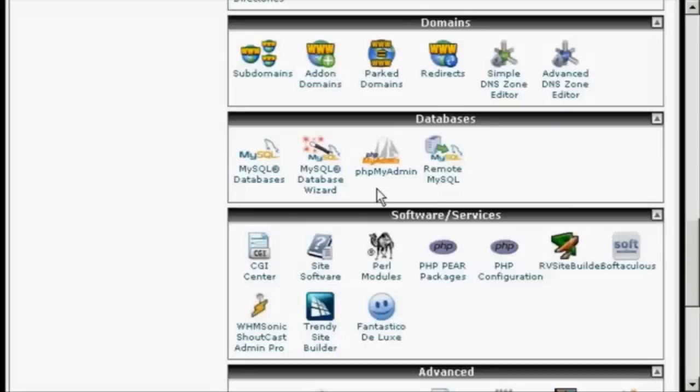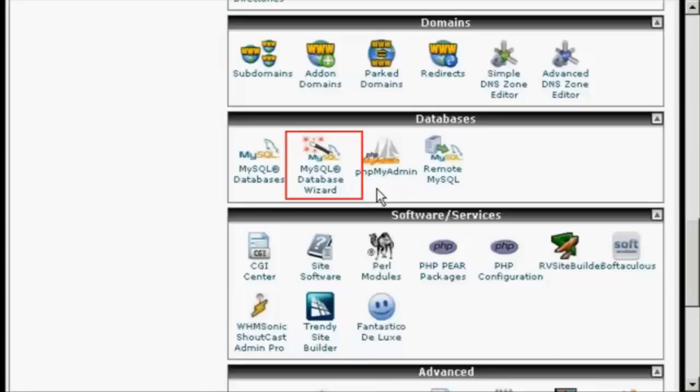In this video, I'm going to show you how to set up MySQL databases for your website. The easiest way to do it is by using the MySQL database wizard, which you'll find in cPanel.